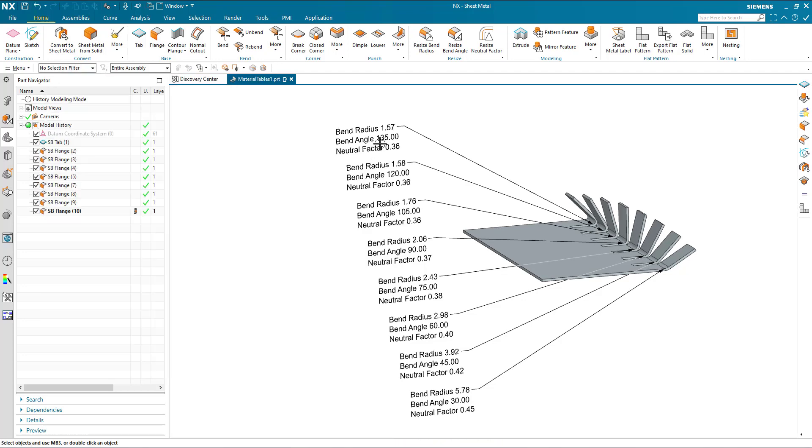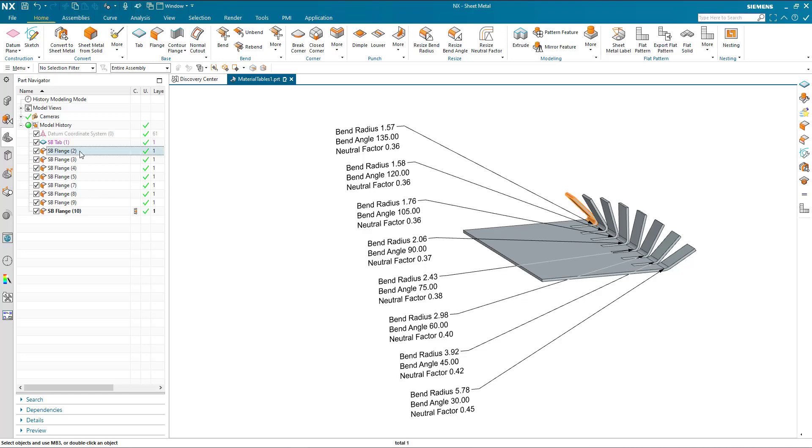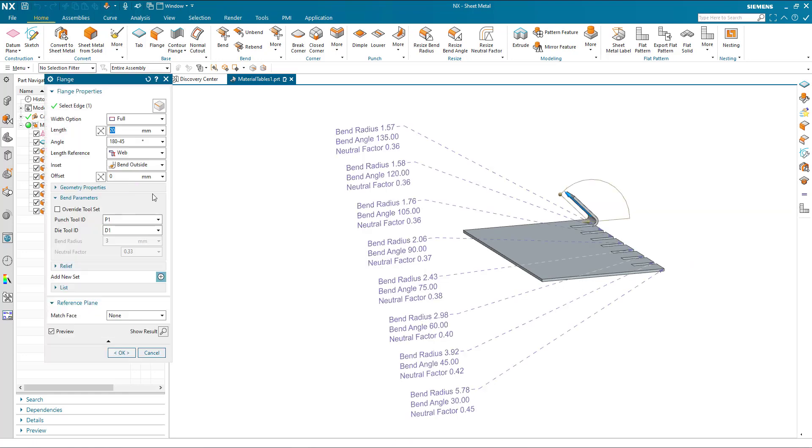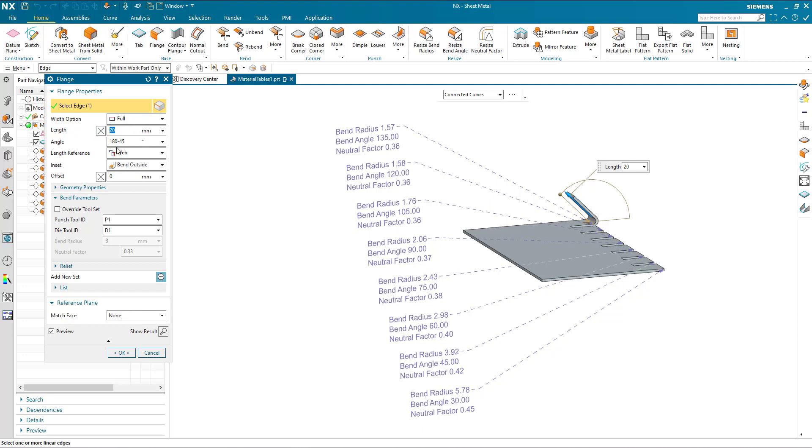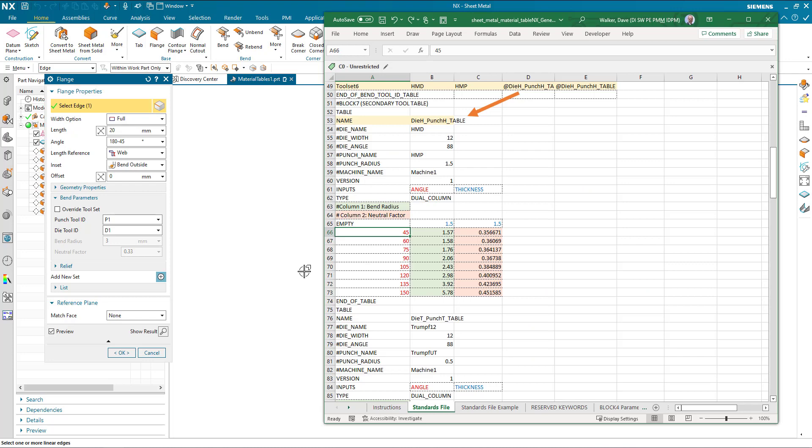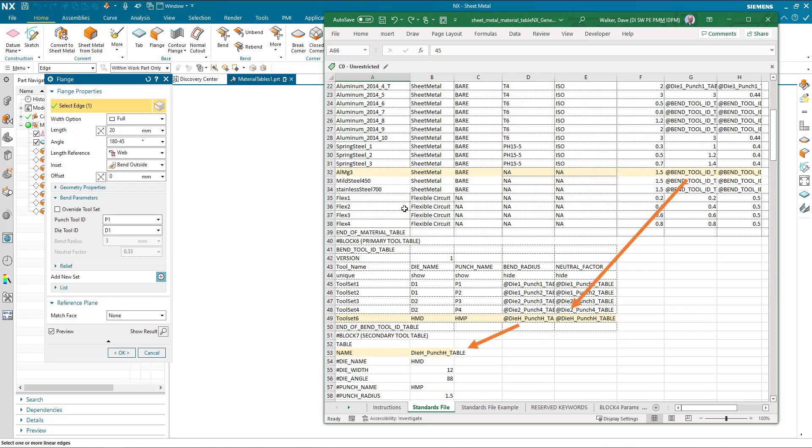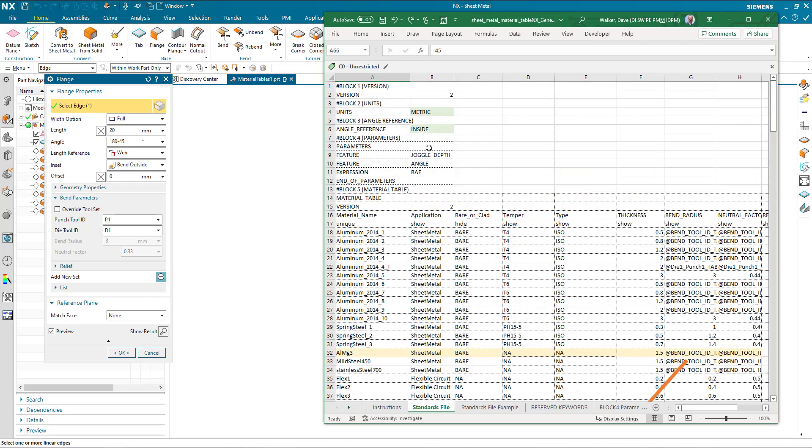So here we've got 1.57, a bend angle of 1.35. Now remember NX is using a bend angle which is 1.35 from this external angle. My material table is specified using the inside angle.